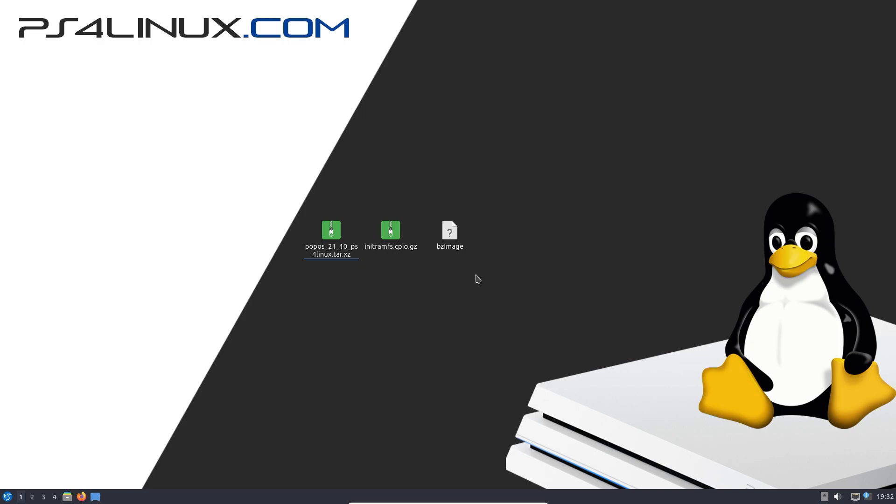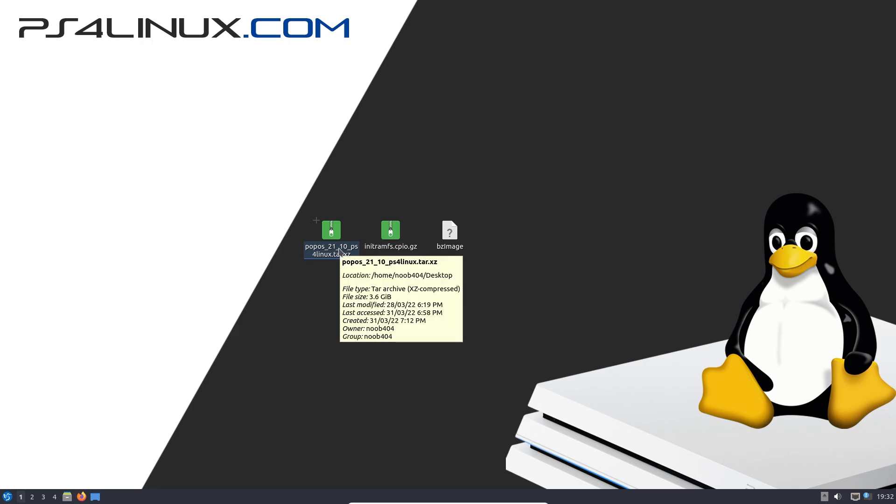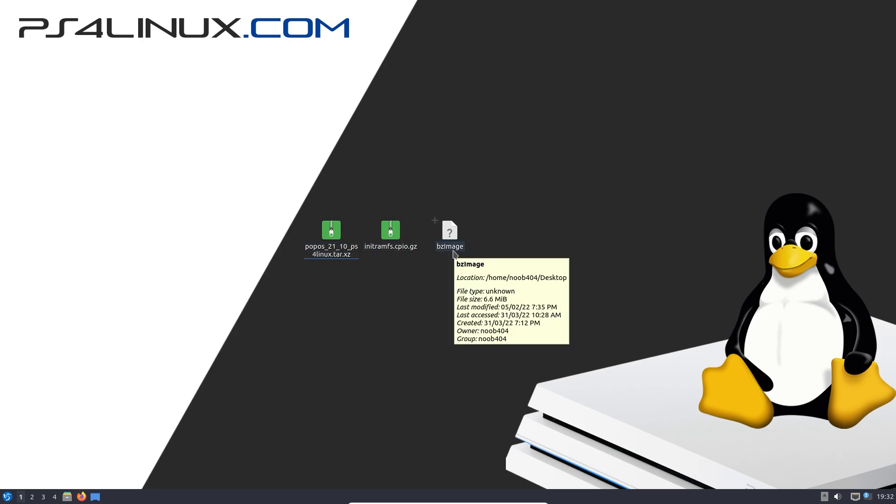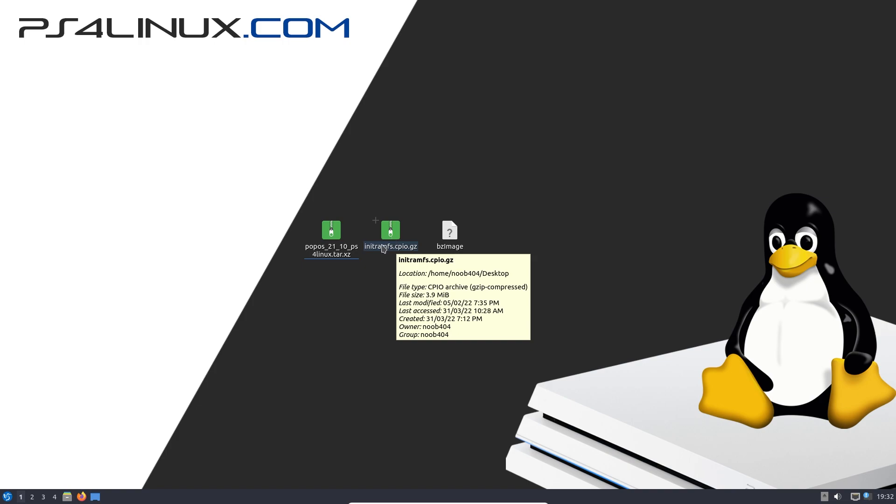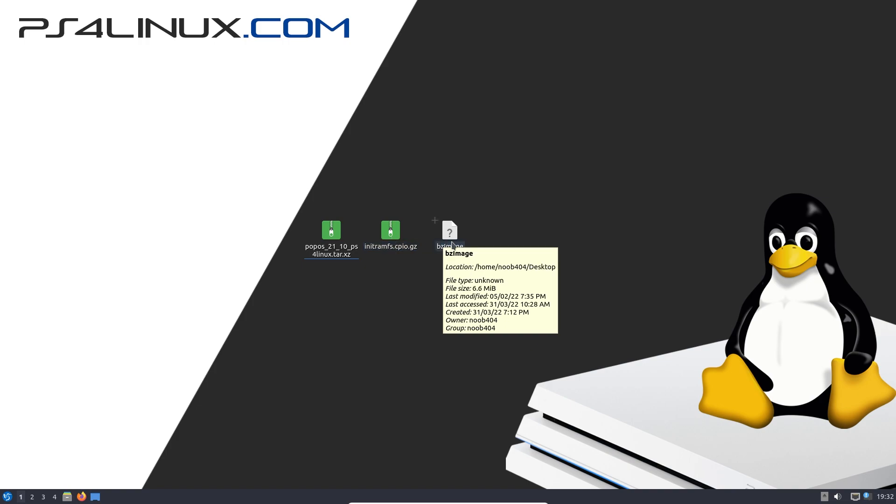So that was the first requirement, a Linux machine. The second thing is the distro that you plan on running. In this case we're going to be running PopOS. So I do have the distro right here downloaded. You could find download links for all of these in the description. And then you're going to need the initramfs image and the kernel image, that is the bzImage.